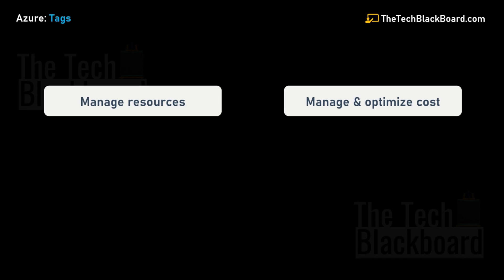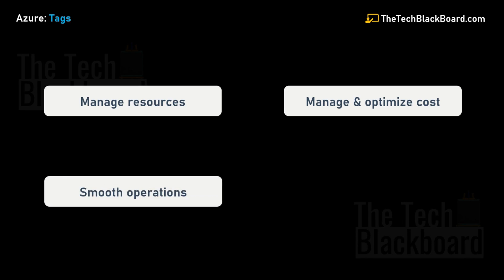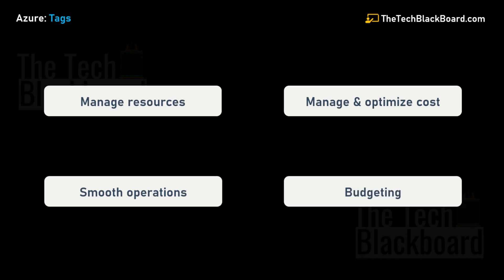The third important point is smooth operations. Running a business is like juggling a bunch of balls. Managing operations requires tagging for mission criticality. Once resources are tagged, you can set up budgets based on these tags. For example, you can create a budget for the marketing department and another for finance. Azure will keep track of spending against these budgets and send notifications when spending approaches predefined thresholds. This enables proactive cost management.